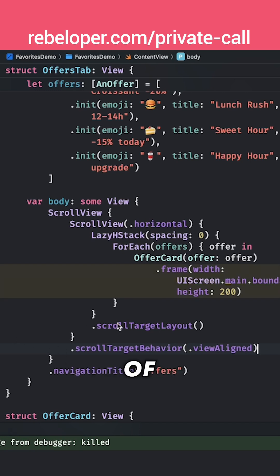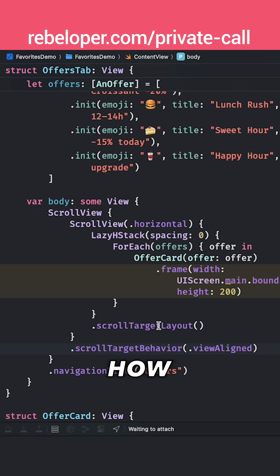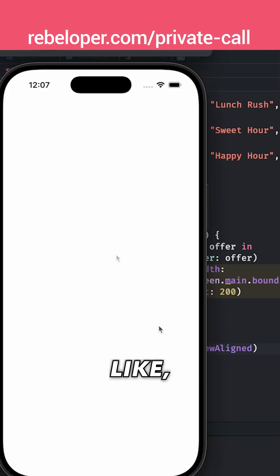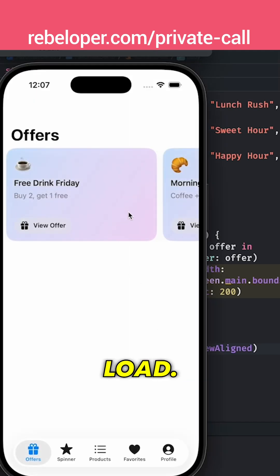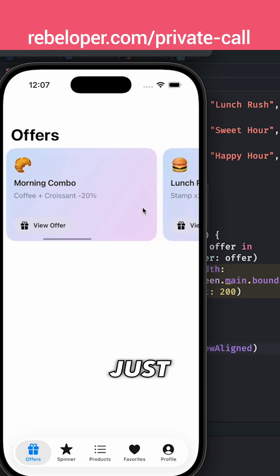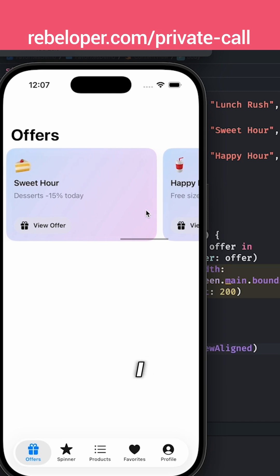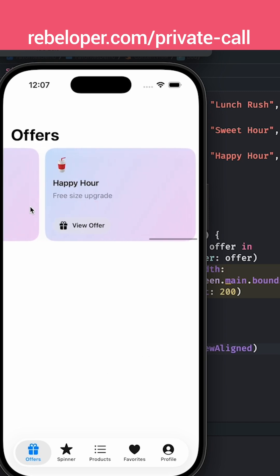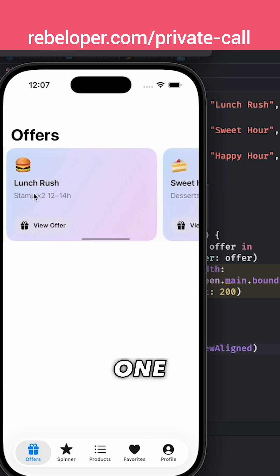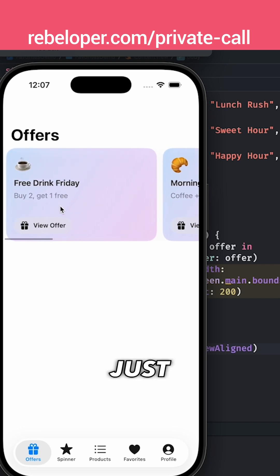So we just added two lines of code really quickly and then let's see how that looks like. Let's just wait for it to load. Nothing too fancy. Now as you can see nothing has changed visually, but now if I just start scrolling — even if I give it a big one, a huge swipe — it's just going to snap into place.